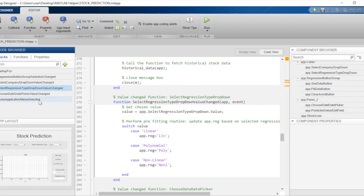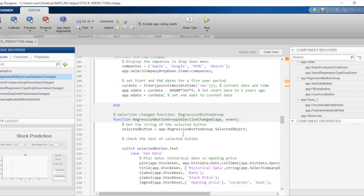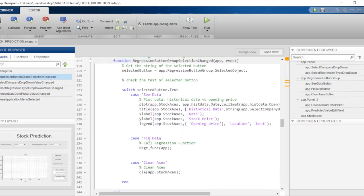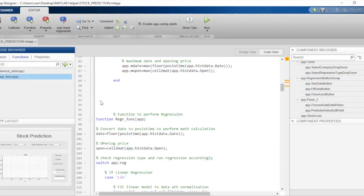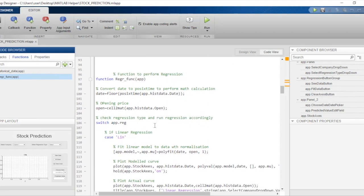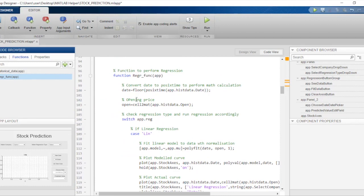After this, we look at the regression button group value changed callback. When the user clicks on the 'fit data' radio button, the regression function is executed. We'll go straight to the regression function and look at how we can execute the regression here. The function is named 'regr_function' to represent regression function.